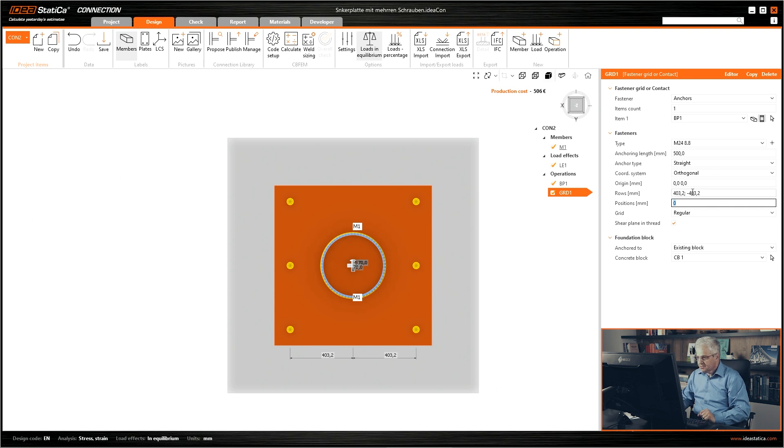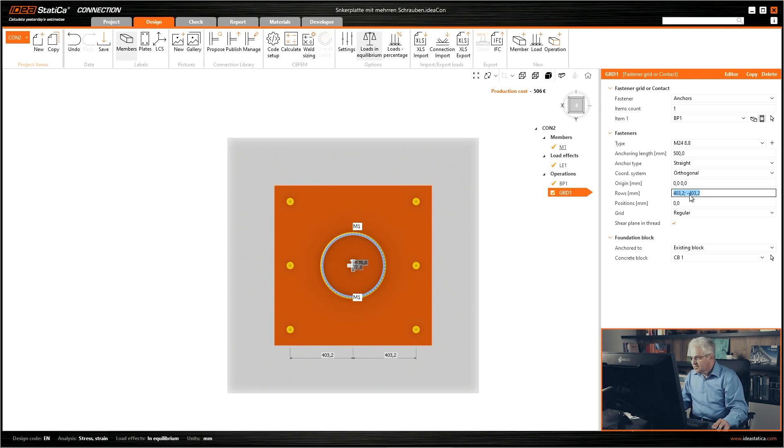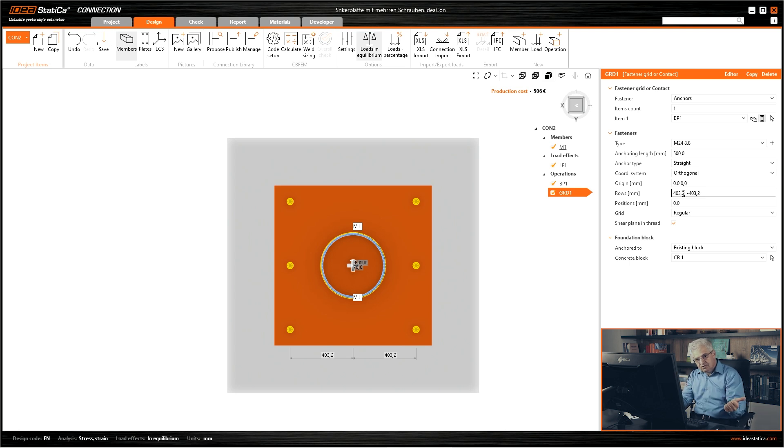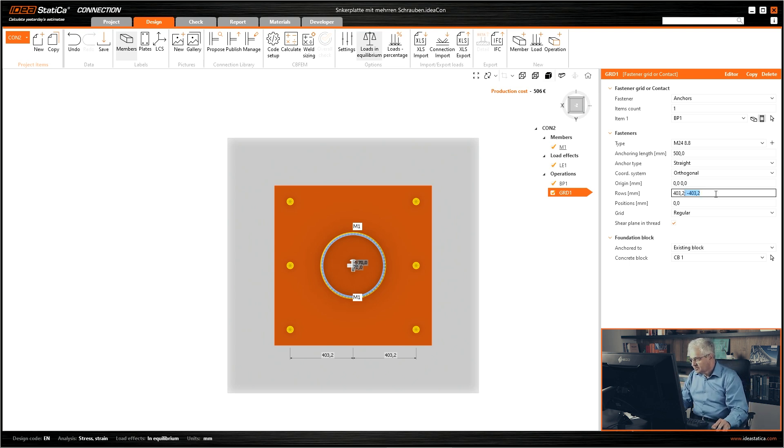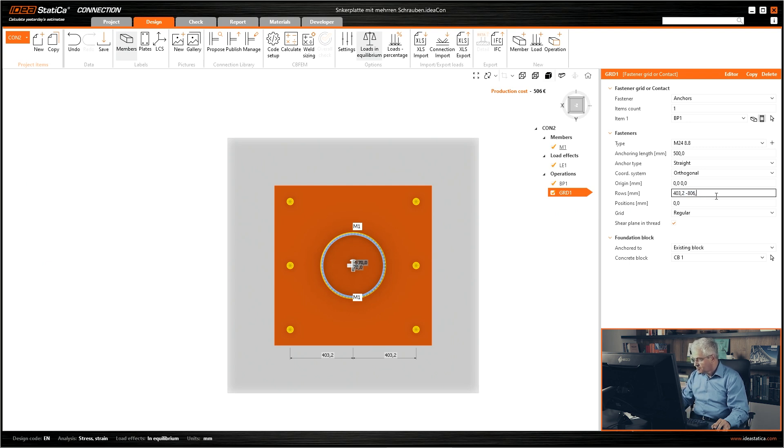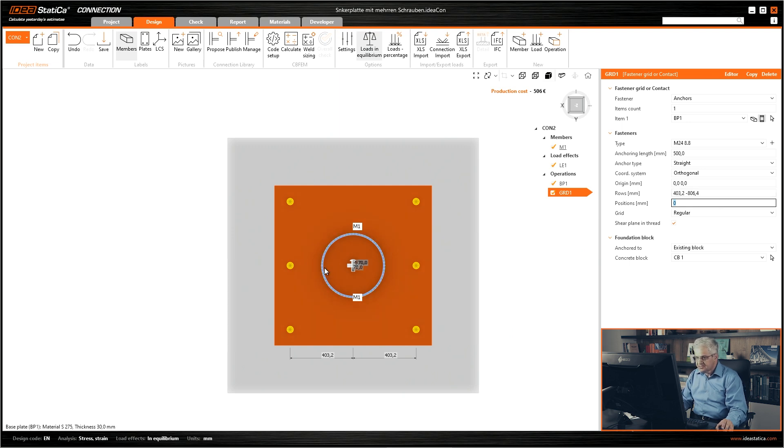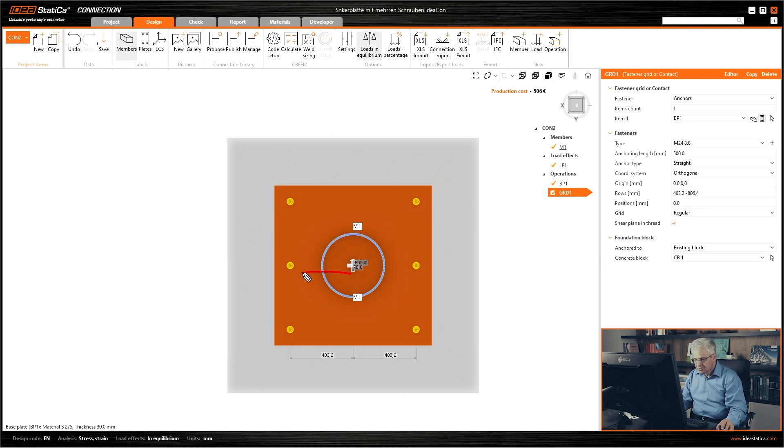What you can do here, if you have on one side and on another side of your coordinate system, you can write 403.2 blank and minus 806.4. So that means this is the relative distance from the last bolt. We go to the left and then to the right. This is with blank if you have between the dimensions.